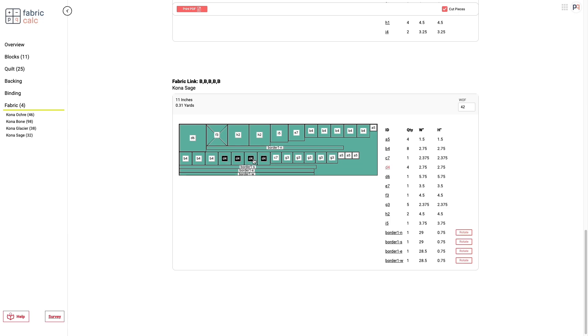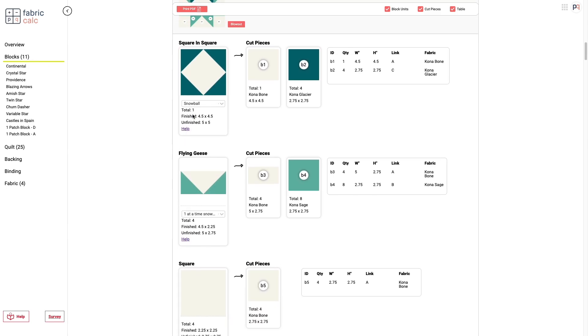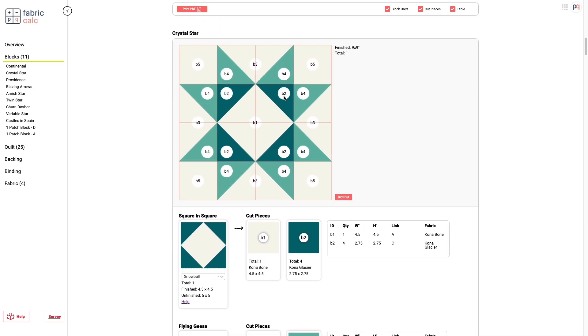Each of these little fabric cut pieces come with a code and you can see how they linked to the block blowouts. So when you click on the blocks tab, you can see each of these quilt blocks can be blown out into the individual cut pieces that make up the quilt block. So all of the ones in this quilt block are going to be B. So you know that all the B's go together and you can see that we have a square and a square unit.